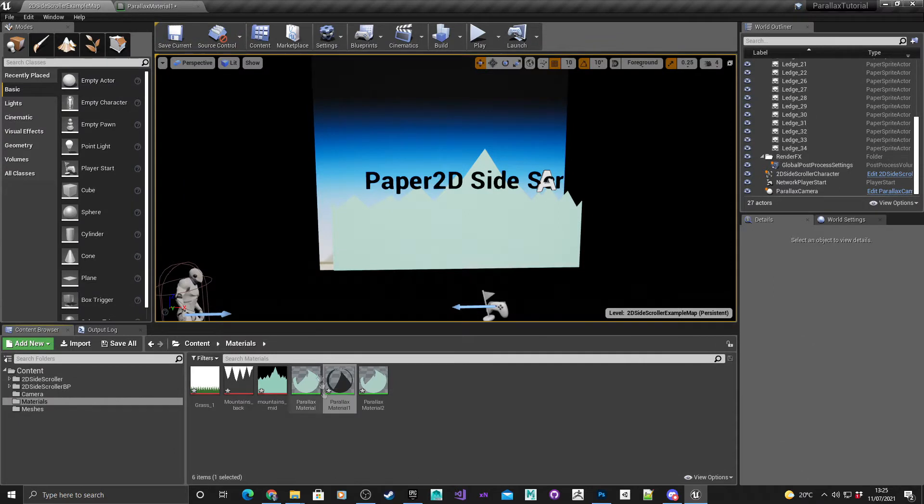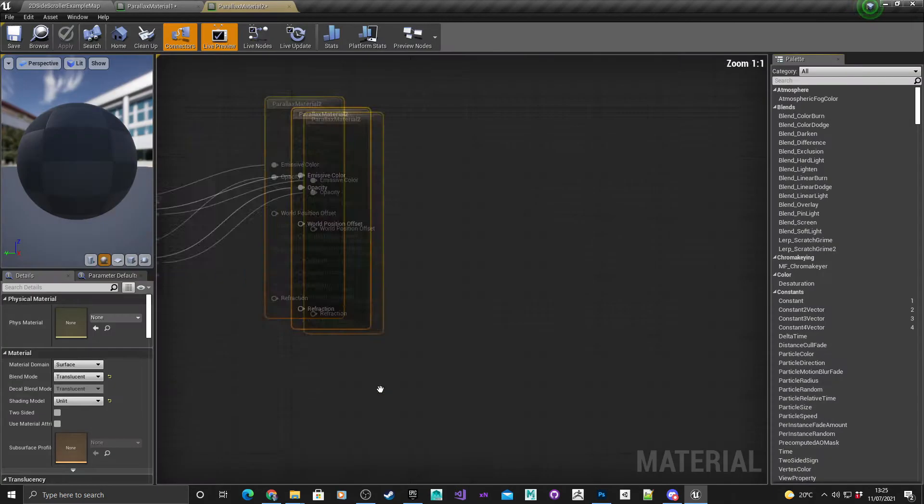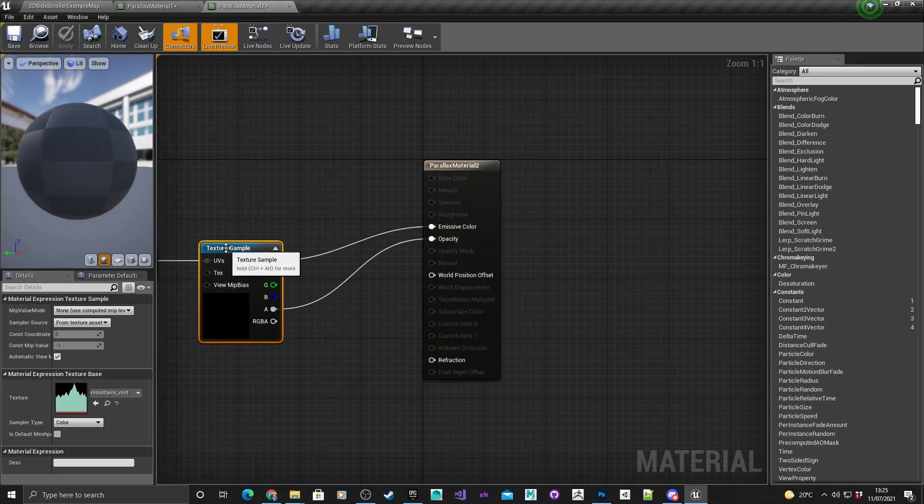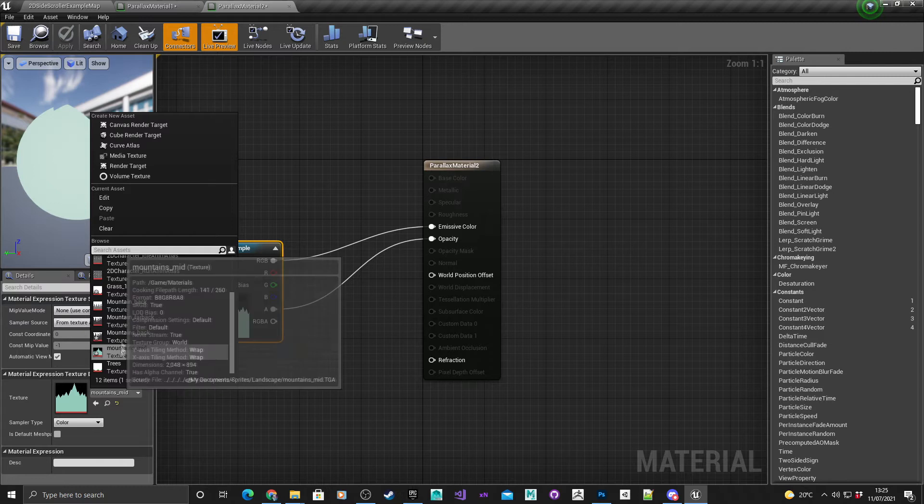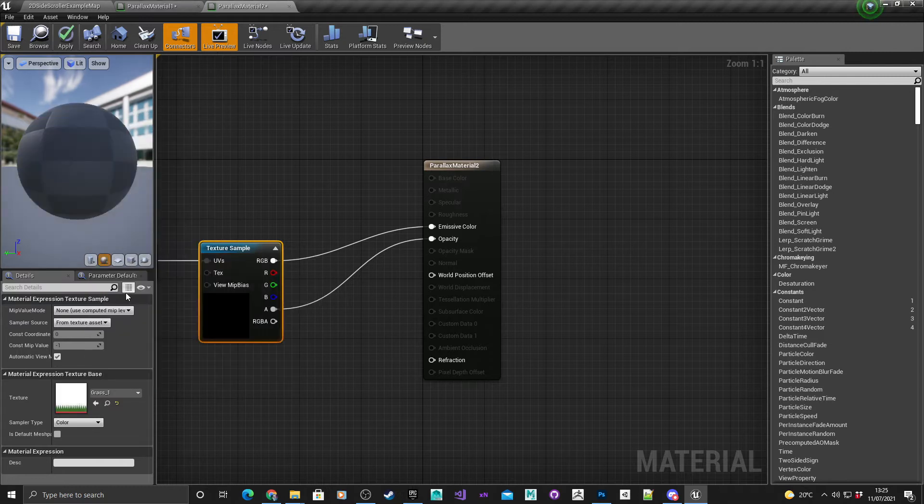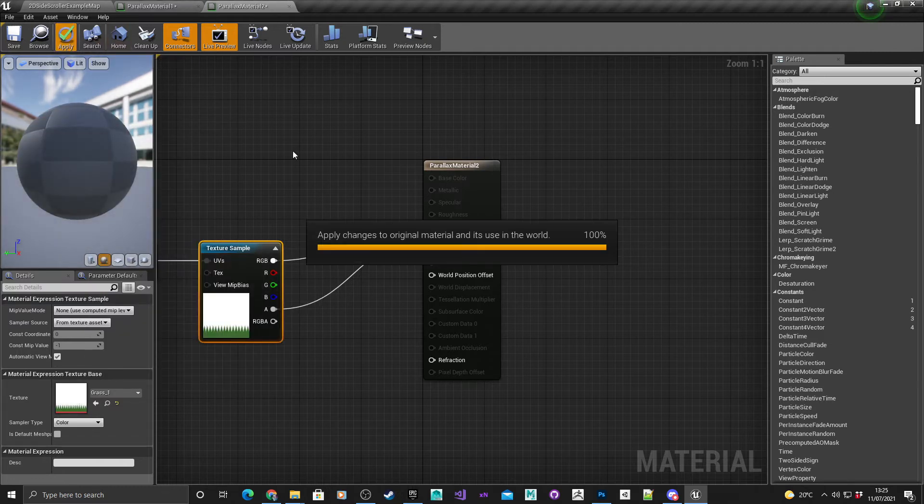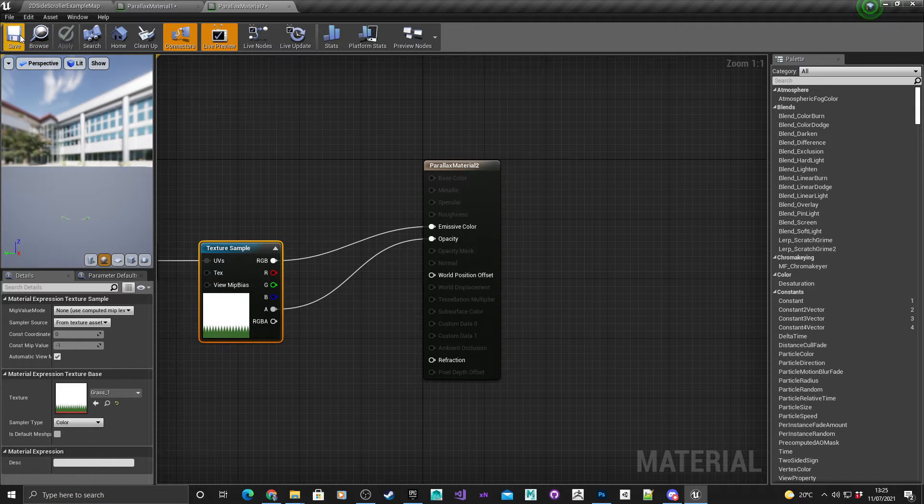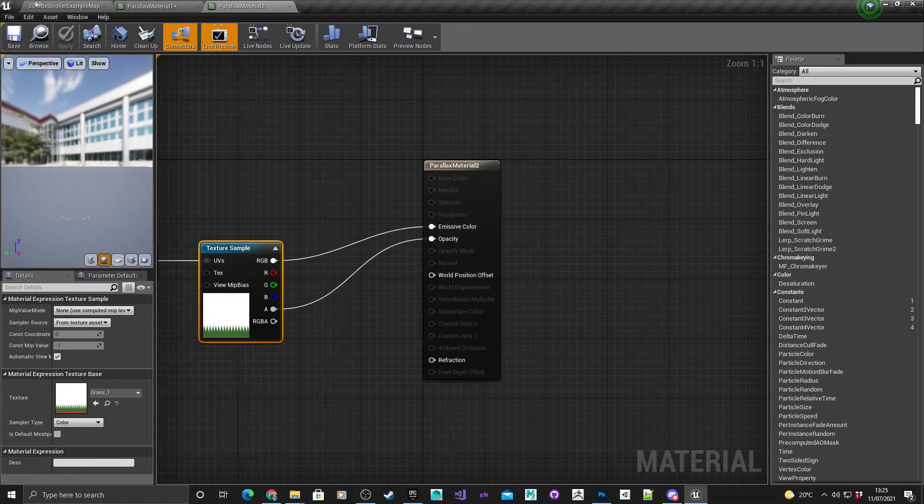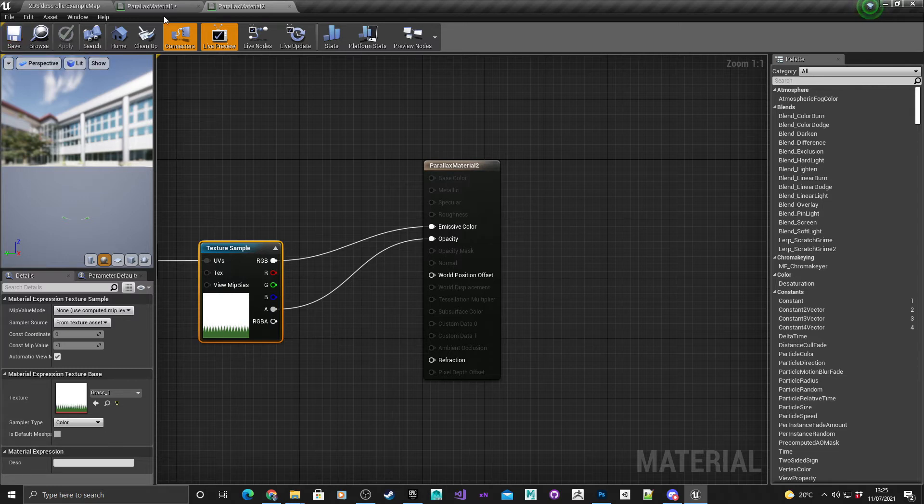Just quickly dock that as well and then for parallax material two, same again, only I'm going to call this one grass one. So for my textures it's two mountain ranges and basically a fake grass which is just green triangles but it'll do for testing.